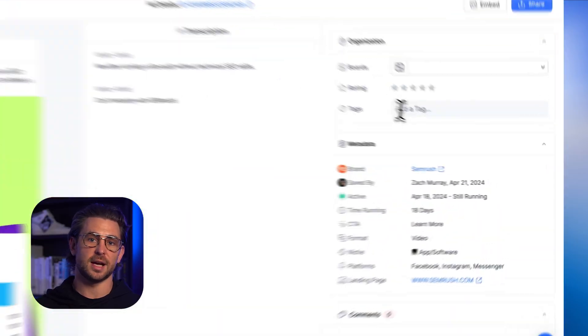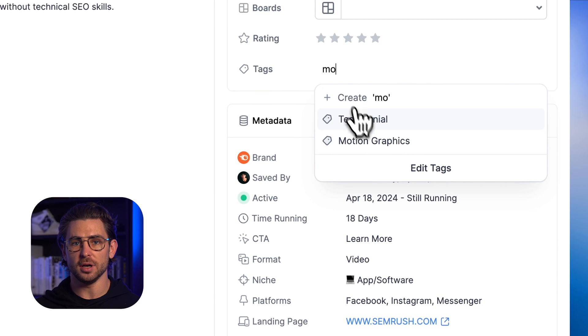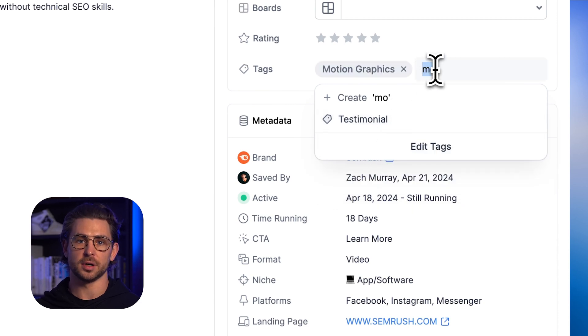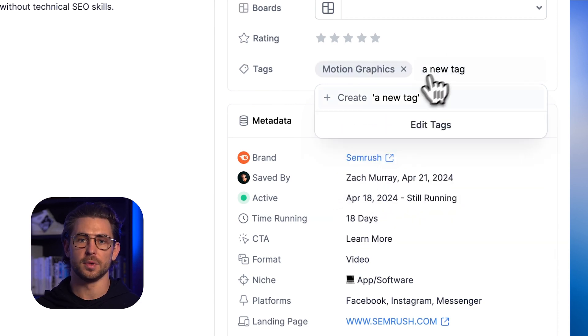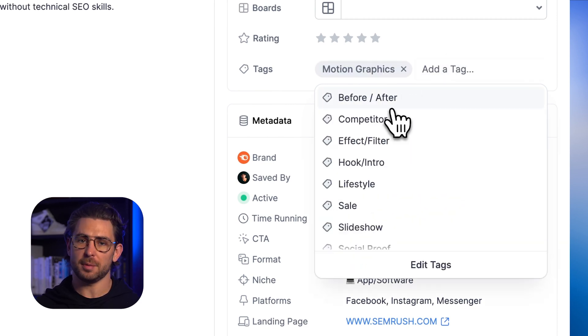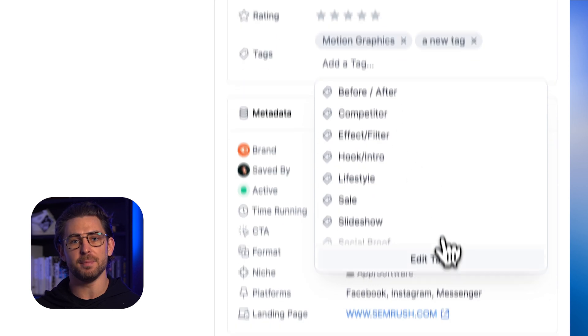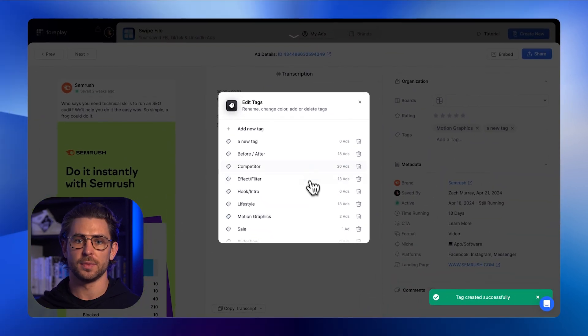Tags still live inside of the add details drawer. From here, you can either search for a tag that you've already created or create a new one. Most of that process is unchanged, but editing and managing your tags is completely new.